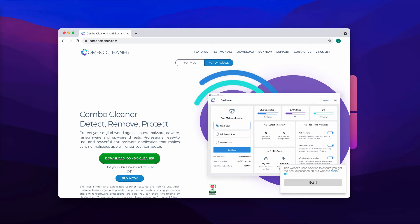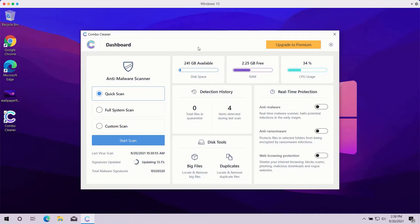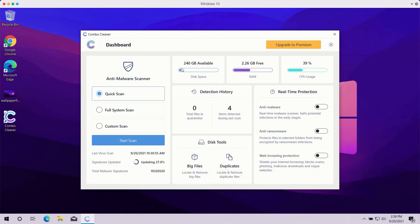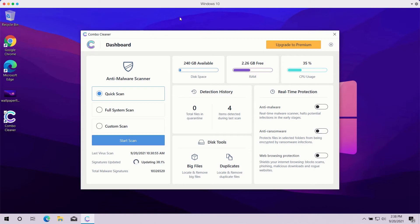Once you start Combo Cleaner antivirus, you need to select your preferred scan type. The trial mode of the program only gives you Quick Scan so you have no other option available. The premium version of the software also gives you Full System Scan and Custom Scan.